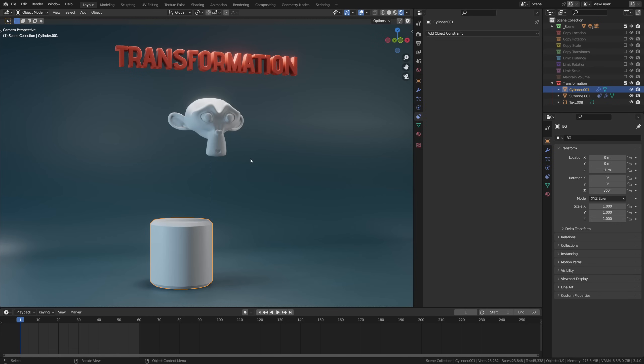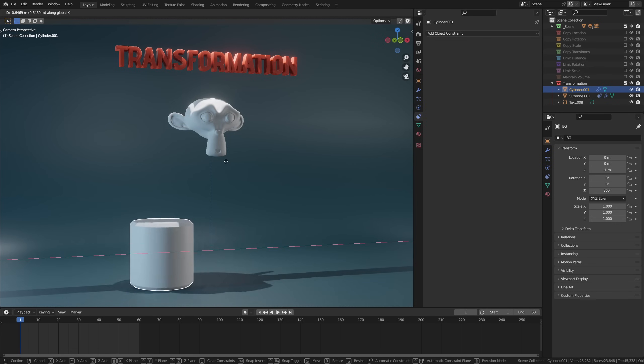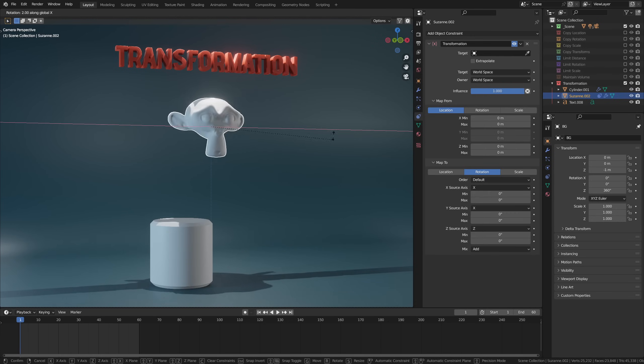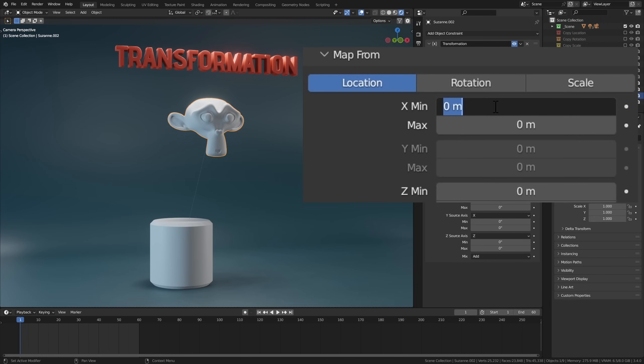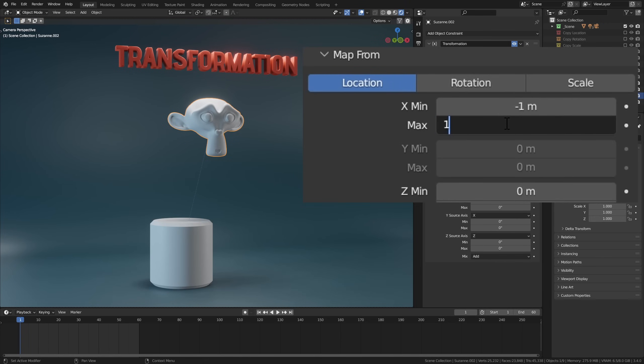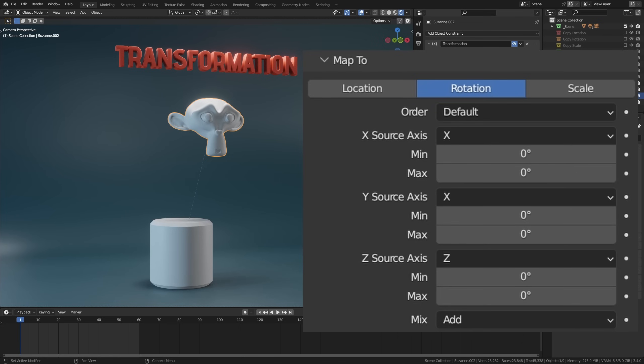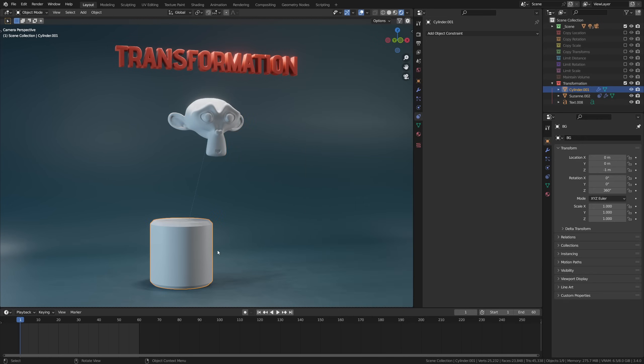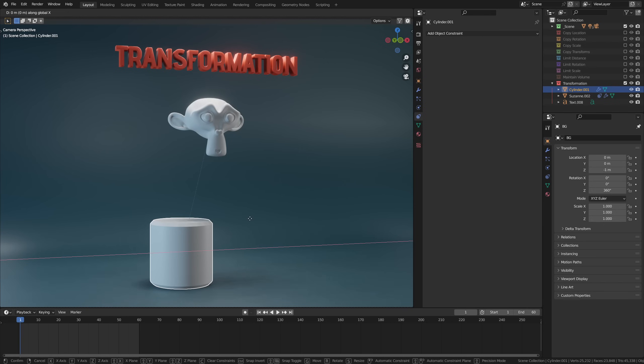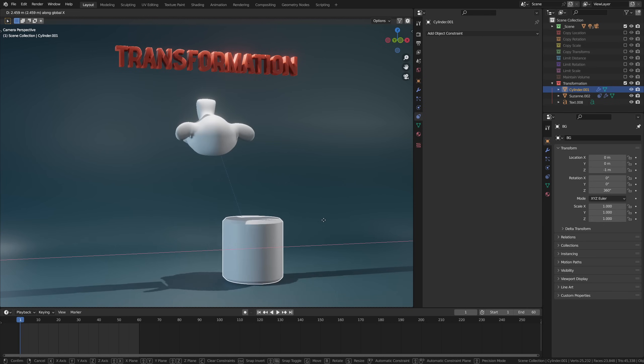So let's transform this cylinder's location to the monkey's rotation. And to do so, we can define the location min and max per axis. So for example, I can set the X min to negative one and the X max to plus one, and then go into map to and select the rotation tab. Here, in this case, I want to rotate the monkey on the X axis between 0 and 180 degrees. So now if I start moving the cylinder from left to right on the X axis, the monkey rotates accordingly.